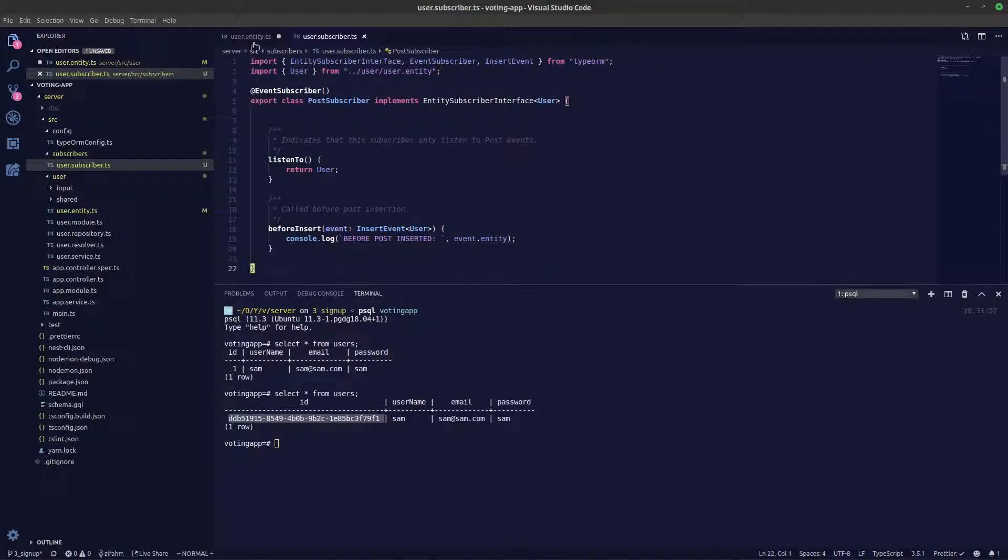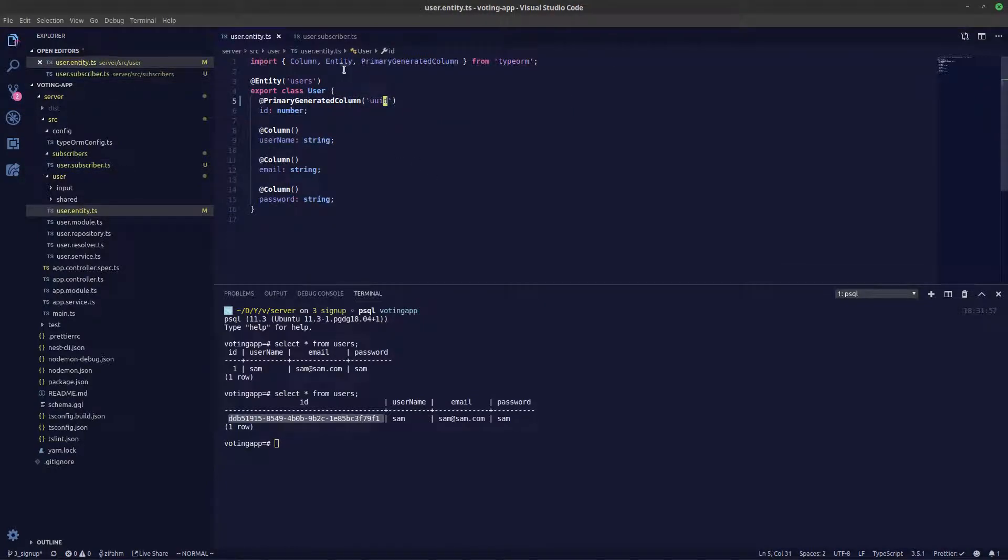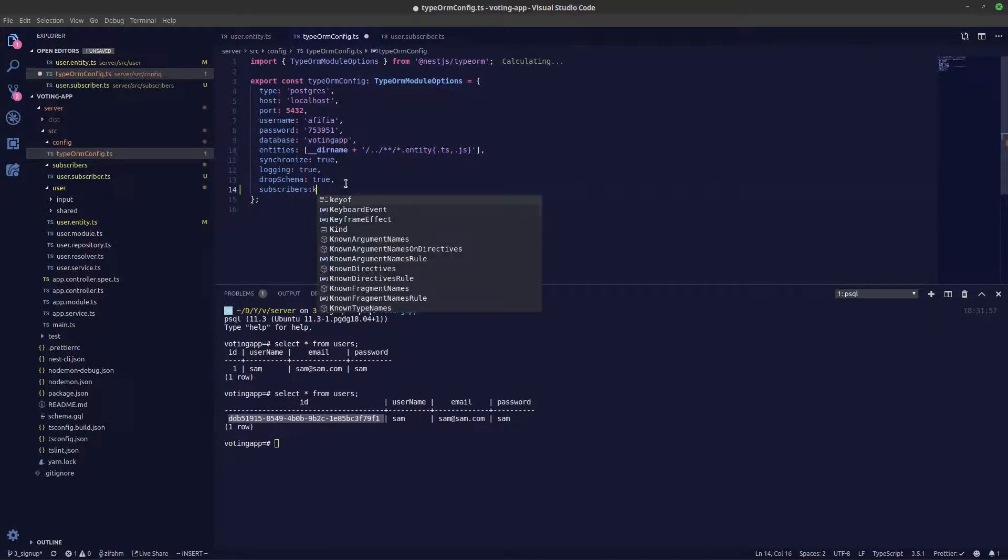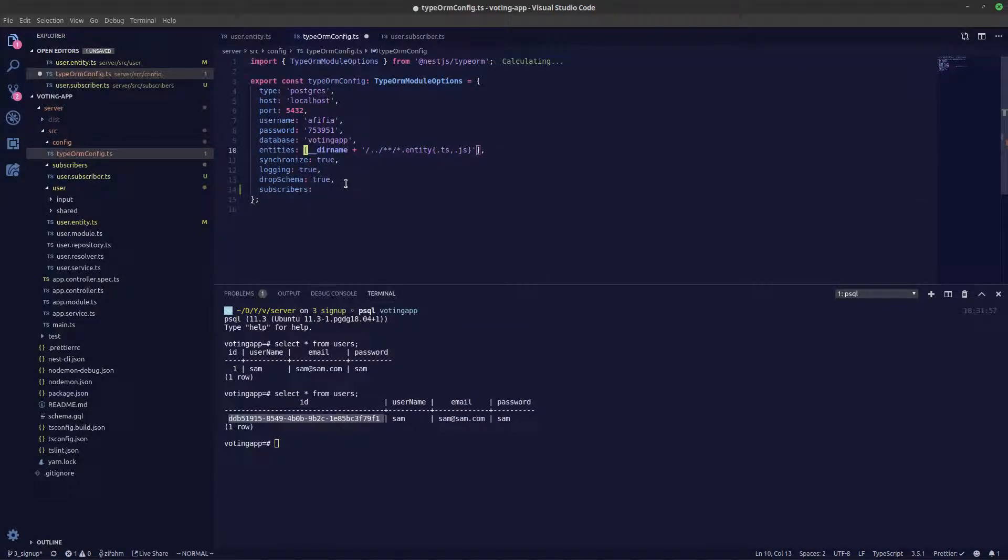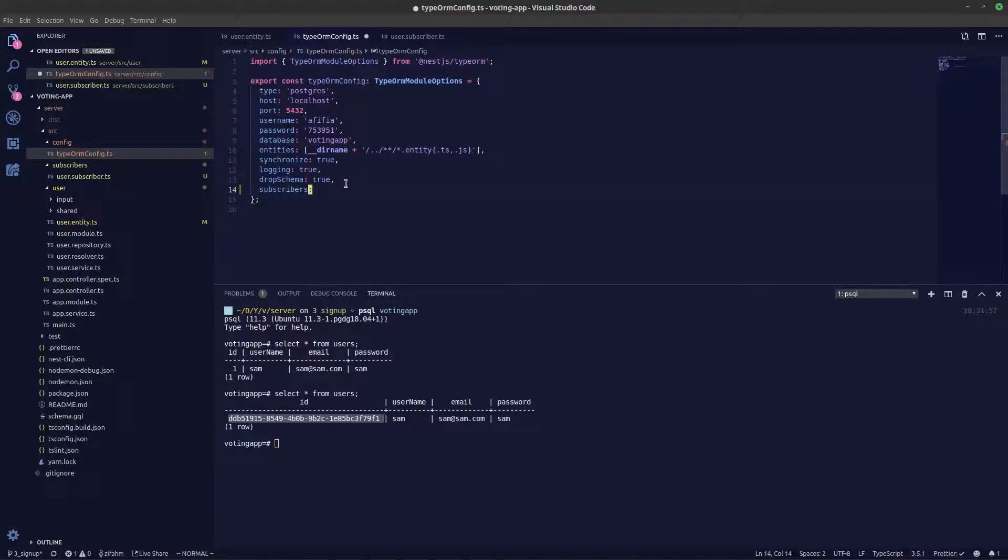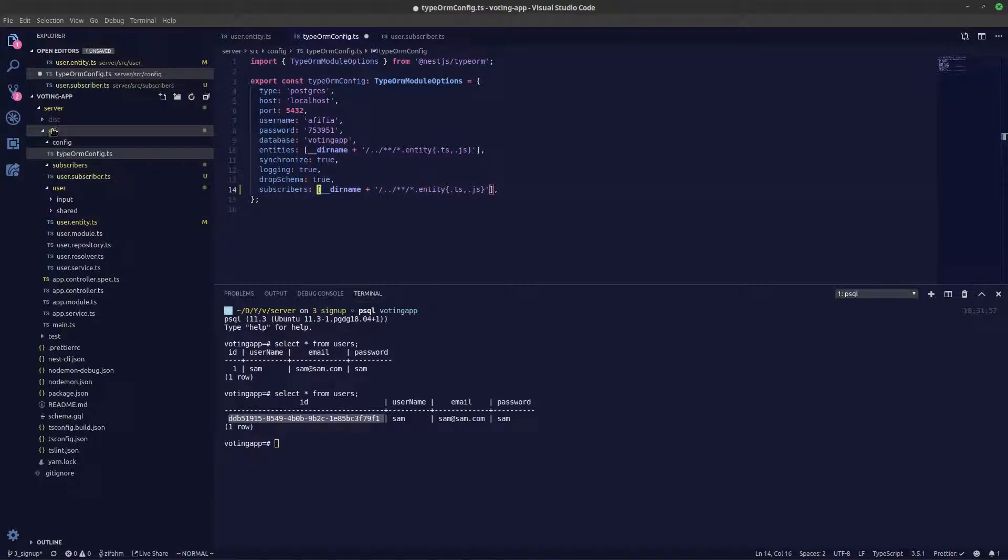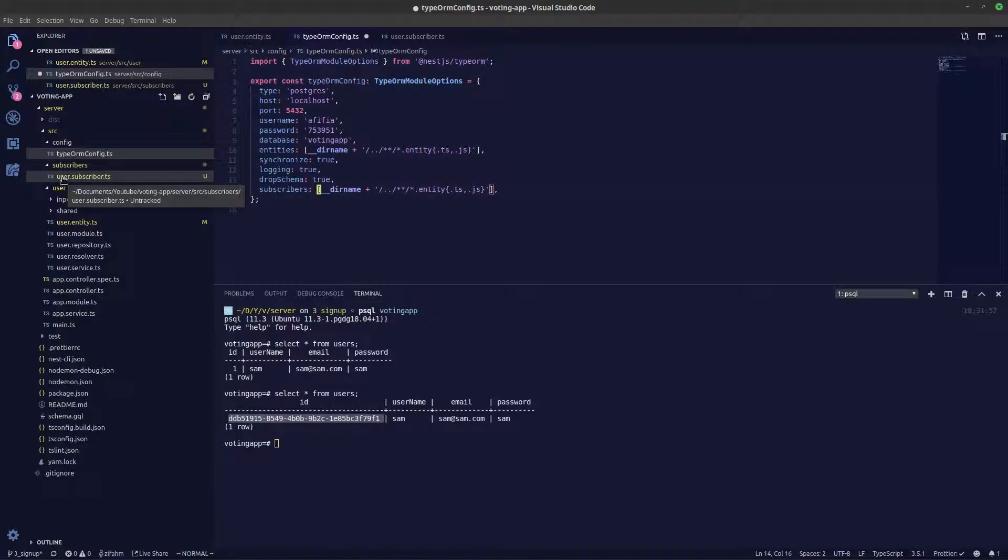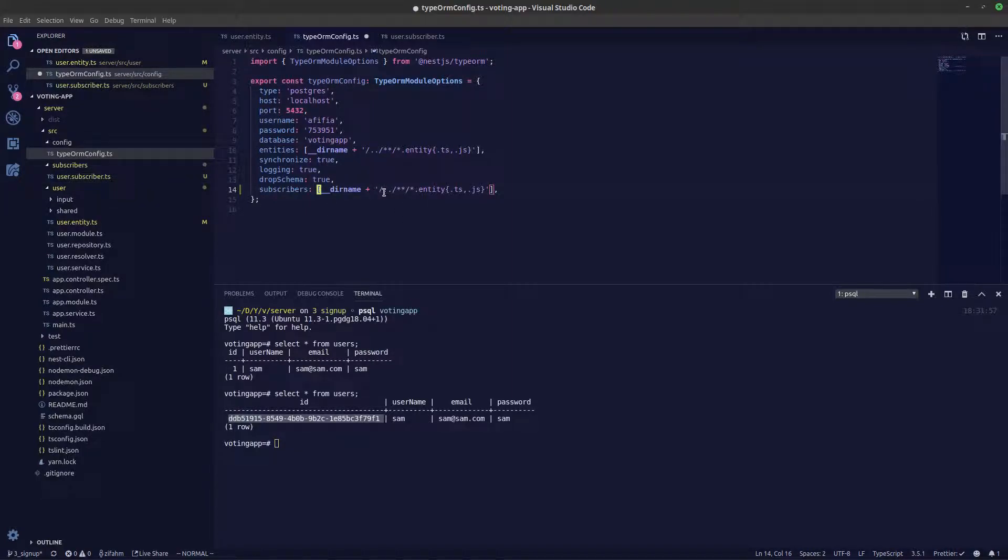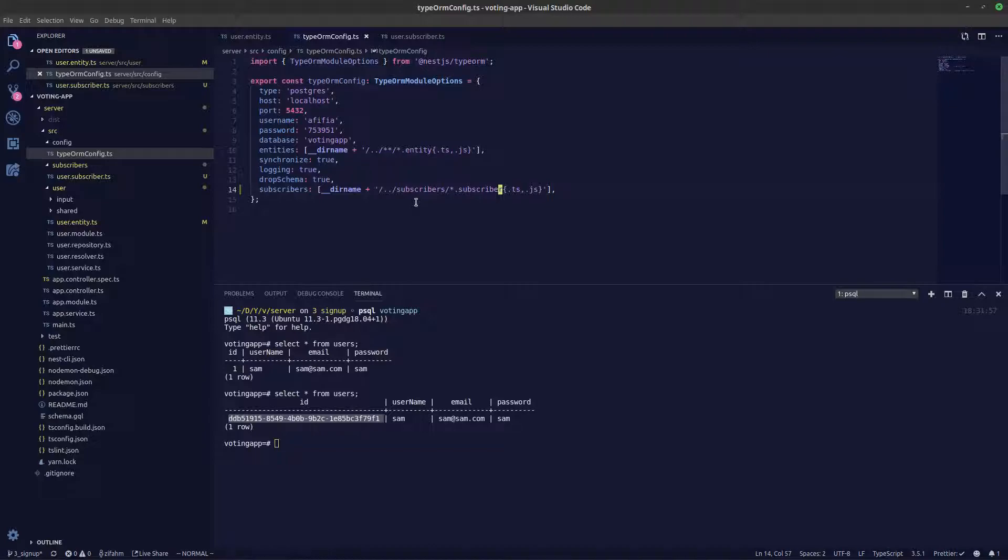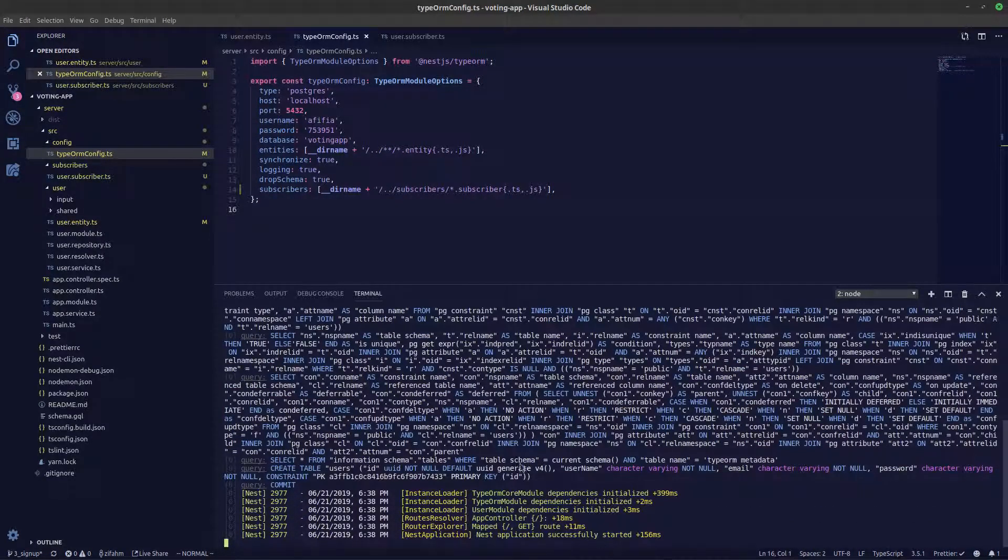We also need to say to our TypeORM config that we are using a subscriber. Let's say over here in subscribers. Essentially after our directory name we need to go up a directory, we need to check the folder name called subscribers, then all the file names under .subscribers. We'll go up a directory, the folder name called subscribers, and all the file name ending with subscriber.